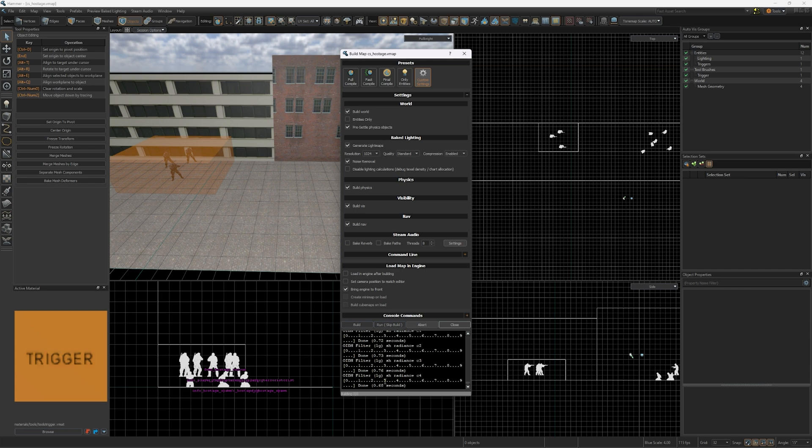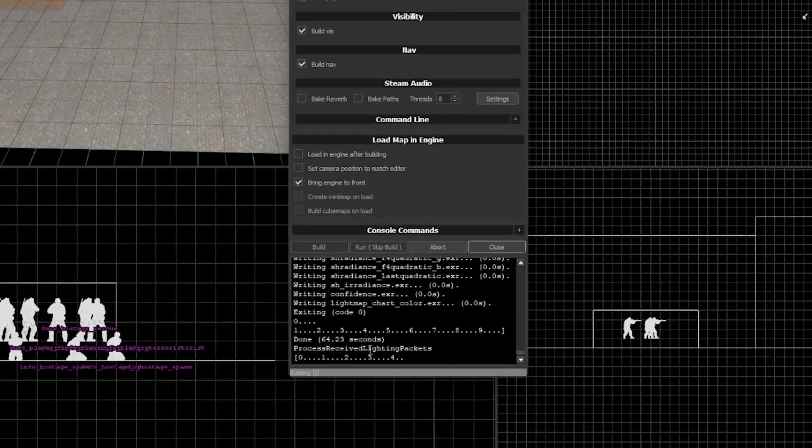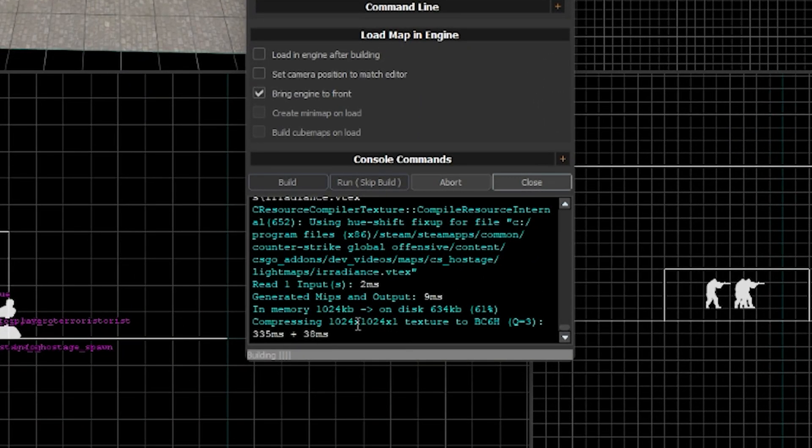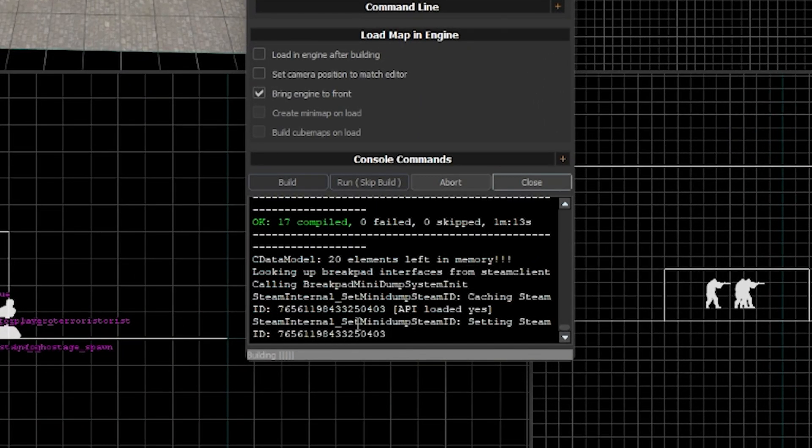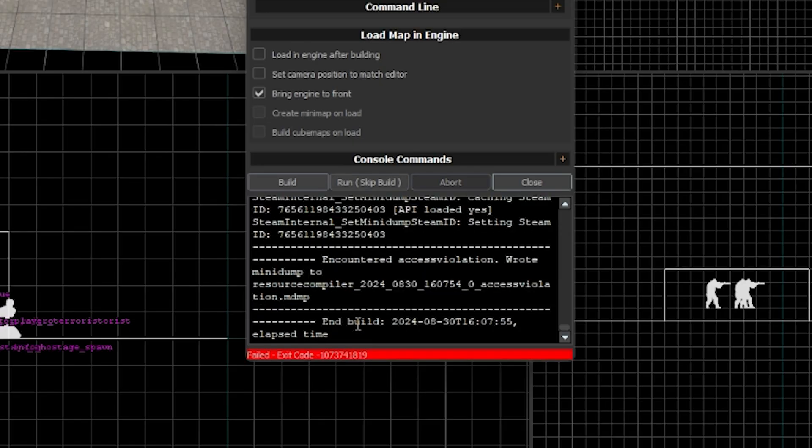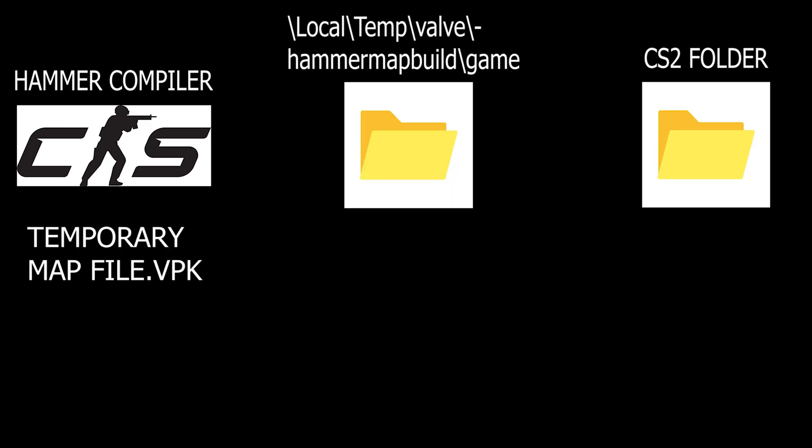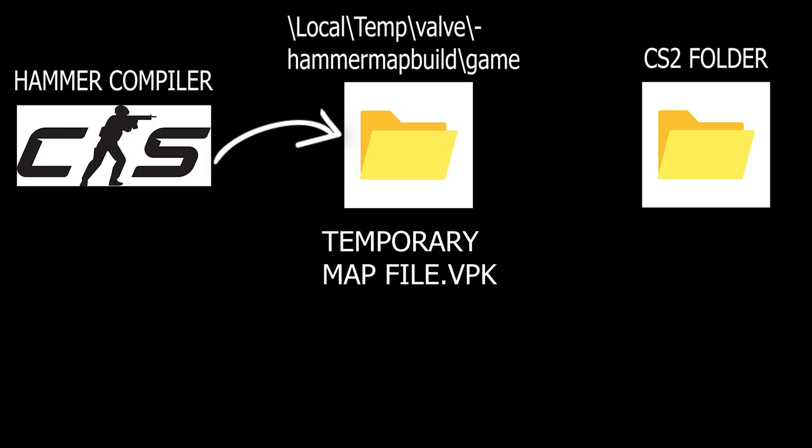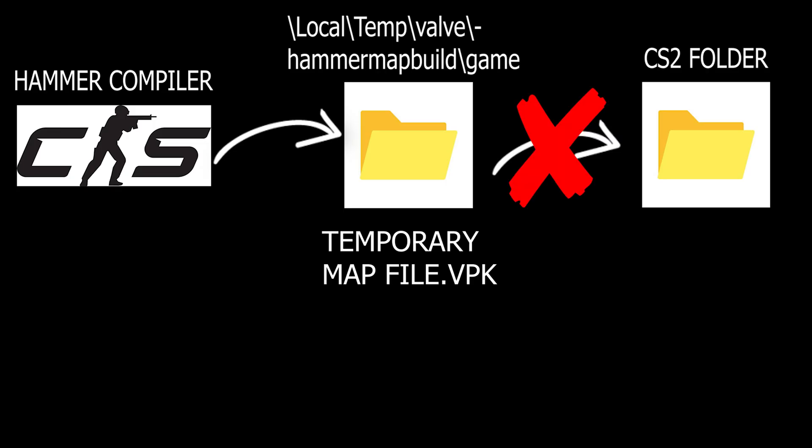So recently I have been encountering this glitch when I'm compiling my maps where it compiles the whole map and at the very end it fails and it doesn't launch the map. I found out the reason this happens is because it finishes building the map and it creates the map file but it doesn't move it into the game file.